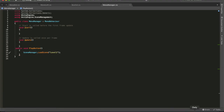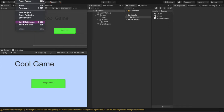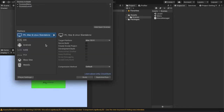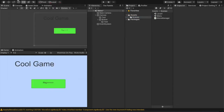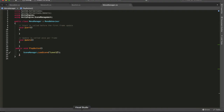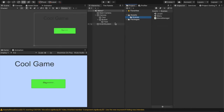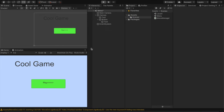But what about if you want to load it by Build Index? Level 1 is Build Index 1. So we can go back and change the scene name to the number 1 instead, and we'll get the same result. Just showing you that there are two different ways to call a scene.